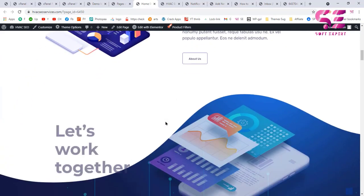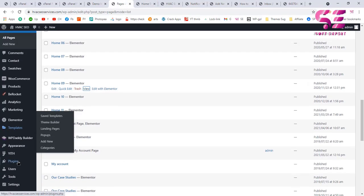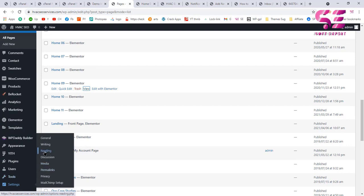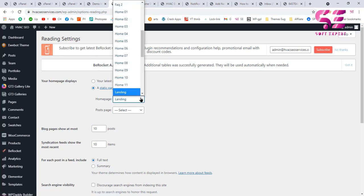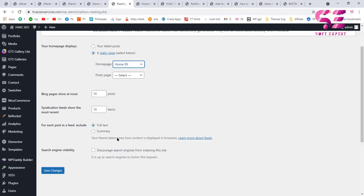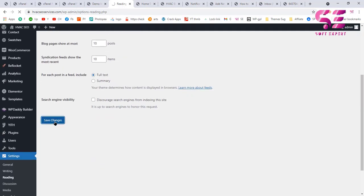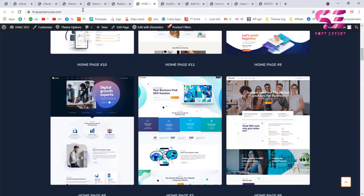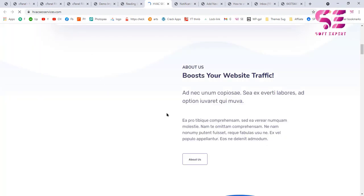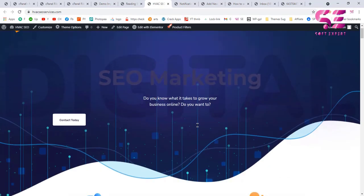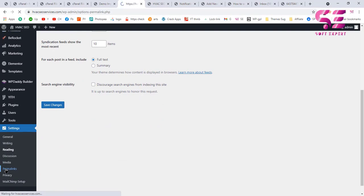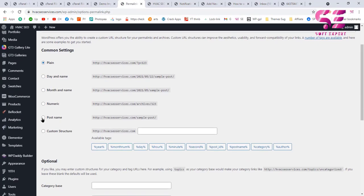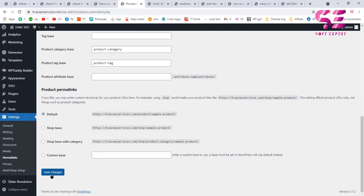Find the page you want as your home page and go to Settings > Reading. Instead of the default landing page, choose 'Home 9' and click 'Save Changes'. After refreshing you will get that home page. One more thing — change the permalink structure, which is better for SEO. Go to Settings > Permalinks, choose 'Post Name', scroll down, and save changes.